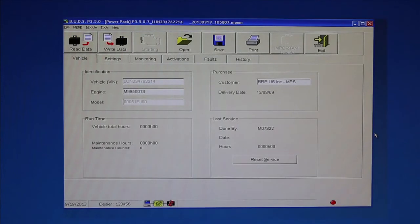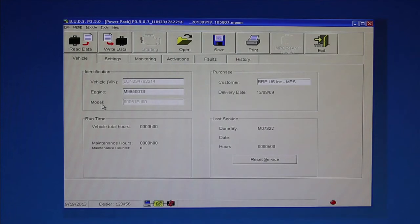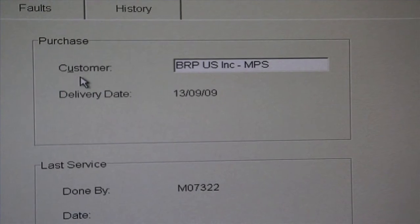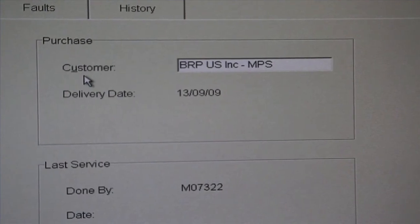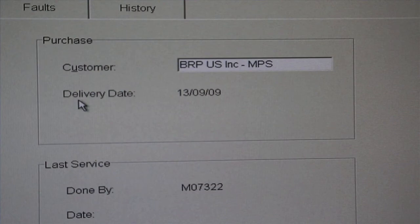The Vehicle tab contains four frames of information. Identification. The VIN, this is the Hull Identification Number, or HIN, which should have been entered by the boat manufacturer when the engine was installed at the boat builder's factory. Engine. The engine serial number entered by BRP when the engine was assembled. Model. The engine model number entered by BRP when the engine was assembled. Runtime. The total hours and minutes the engine has been run. Purchase. Customer. The purchasing customer's name, entered by the selling dealer. Delivery date. The date the boat is delivered to the customer, entered by the selling dealer.